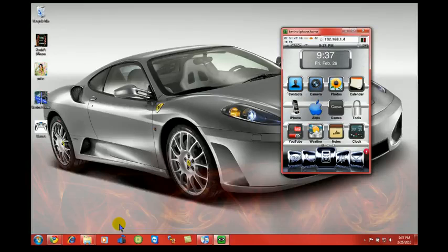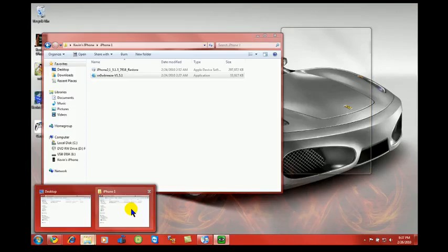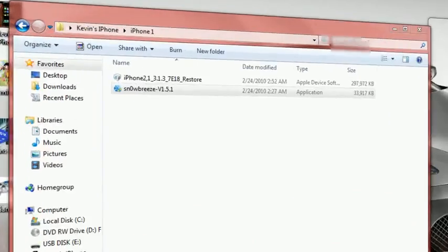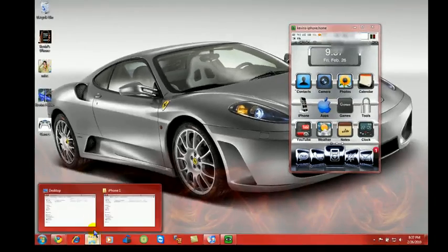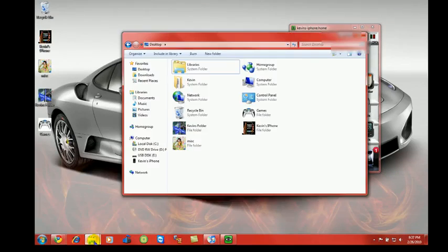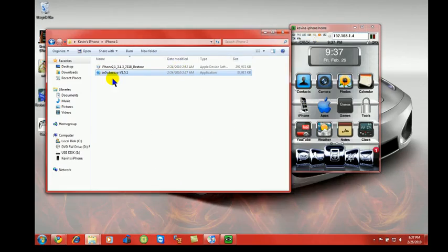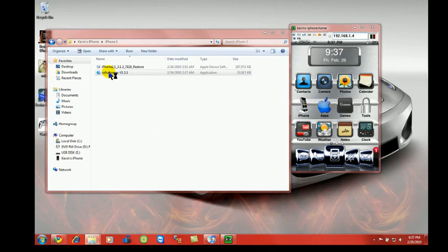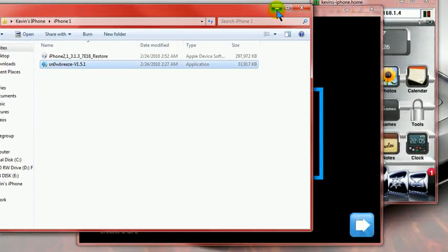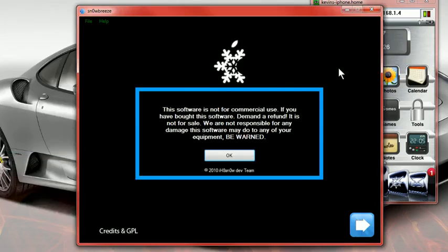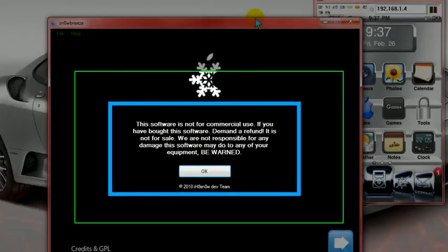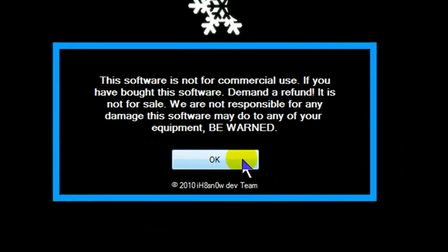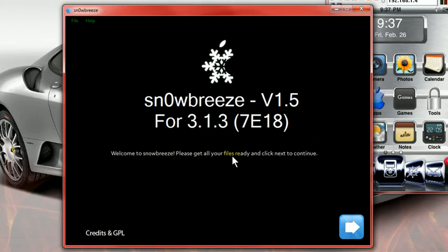Once you do that, I'm going to go in, and we are going to open up Snow Breeze. Once you open up Snow Breeze, you're going to get a little dialog box at the beginning here, just stating that if you pay for it, demand a refund, because you can't charge.